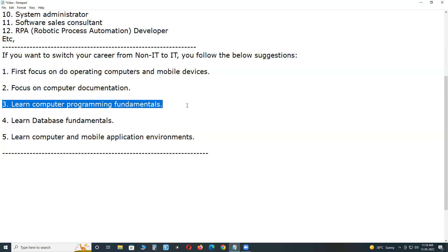Try to know about common programming fundamentals like data types, variables, operators, modifiers, strings, arrays, and control flow - decision making or conditional statements, loop statements, and branching statements.